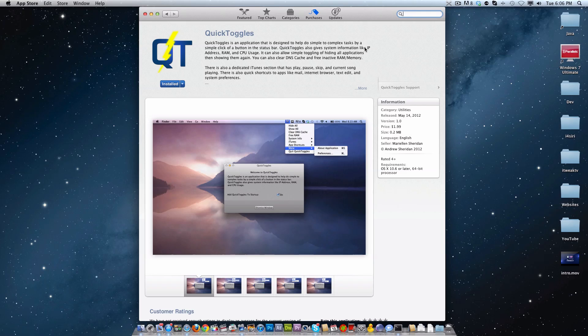So Quick Toggles will allow you to do a lot of system tasks like hide applications, freeing RAM, and even seeing system info. And you can also control iTunes right from it. So it actually is very good, and I actually use it myself. So I developed it so that I could use it myself.